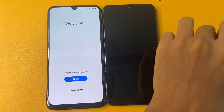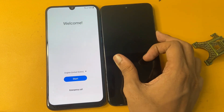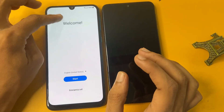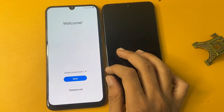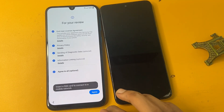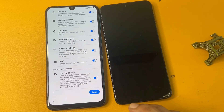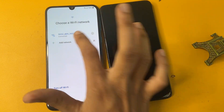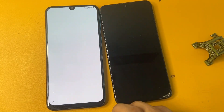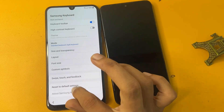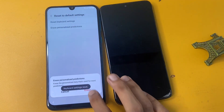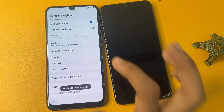In this method, you need another phone to bypass FRP — I am using a Motorola. Now go to the start option, click agree to all, click more and agree. Go to the add network option, then go to the settings option and reset to default settings, reset keyboard settings, and erase personalized data.